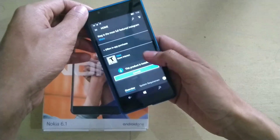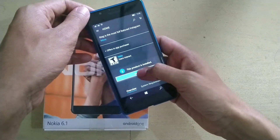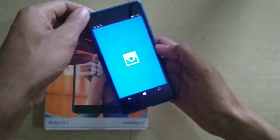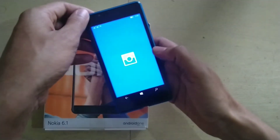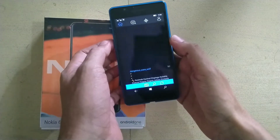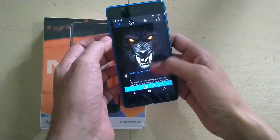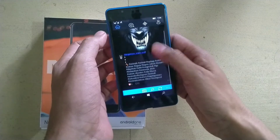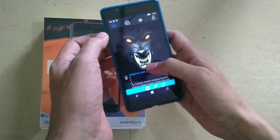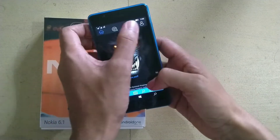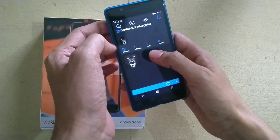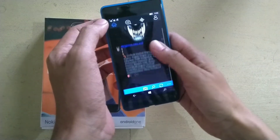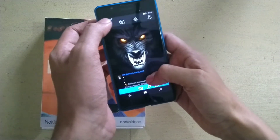Let me launch it from here. I already registered my Instagram ID. As you can see, it's a very old interface.